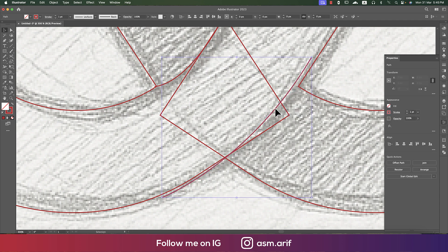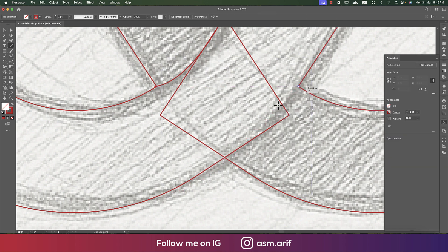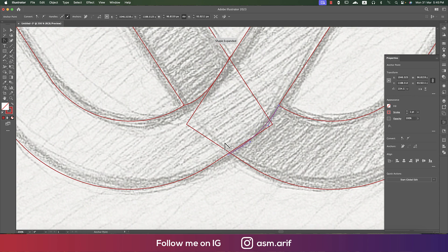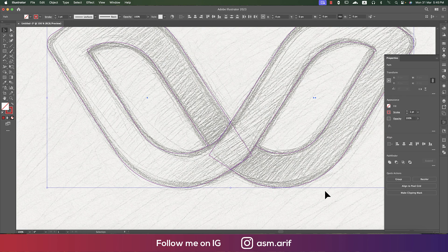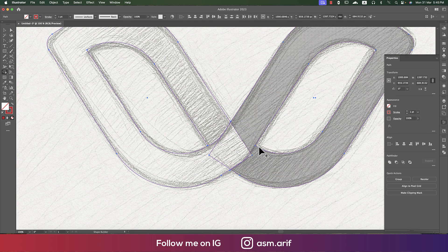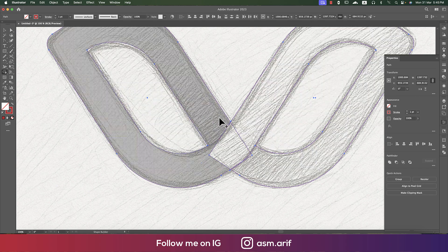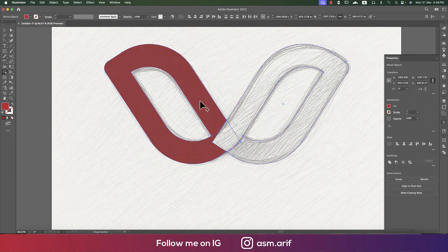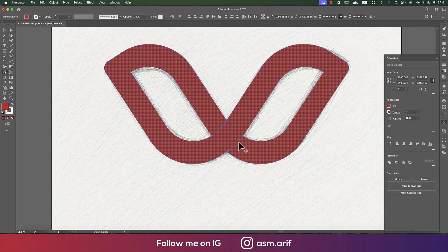You can use the Line Segment tool to help. Make it a little bit bigger. There's also the Anchor Point tool, which will help you make a slightly rounded shape. Select all the shapes, go to the Shape Builder tool, and now we'll be able to cut. If we're unable to cut, we'll use another method — let's make the shape properly first.